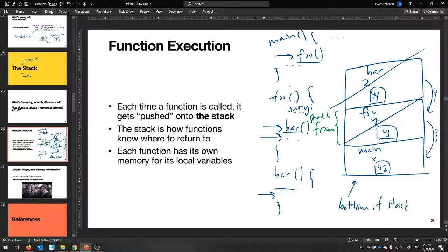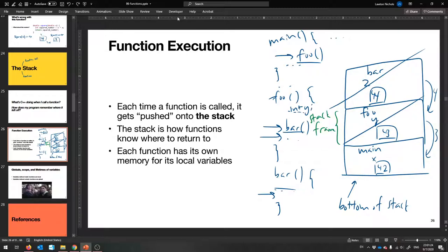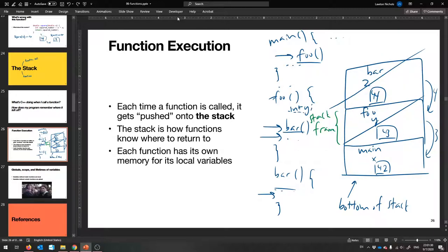So that, in a nutshell, is how functions work inside of C++. It's just a waiting game. Main calls somebody, we make a stack frame that holds its local variables, who calls something else, make a stack frame that holds its local variables. And as soon as things start returning, they go off the stack. That, in a very quick nutshell, is the stack.